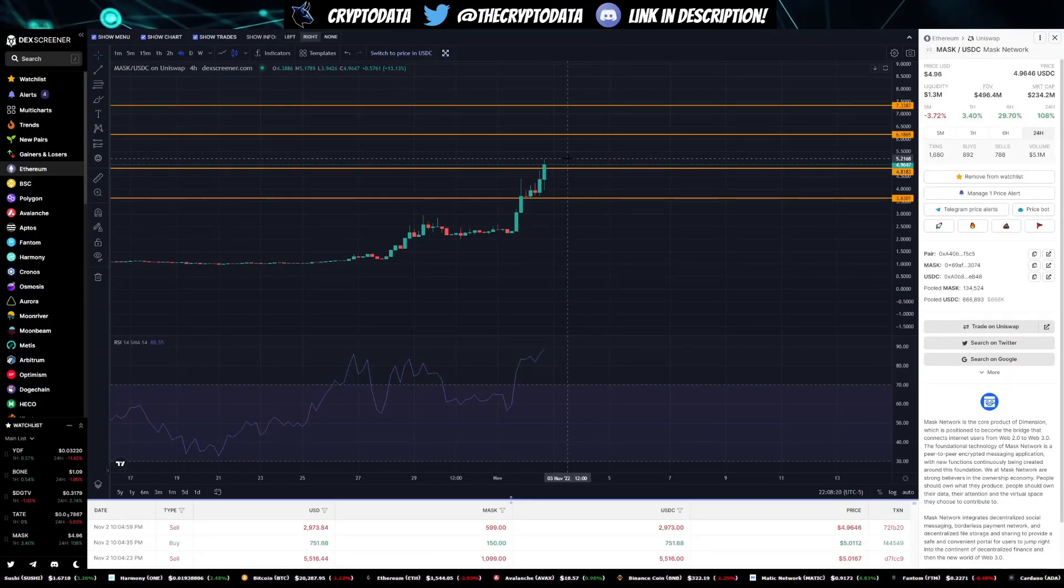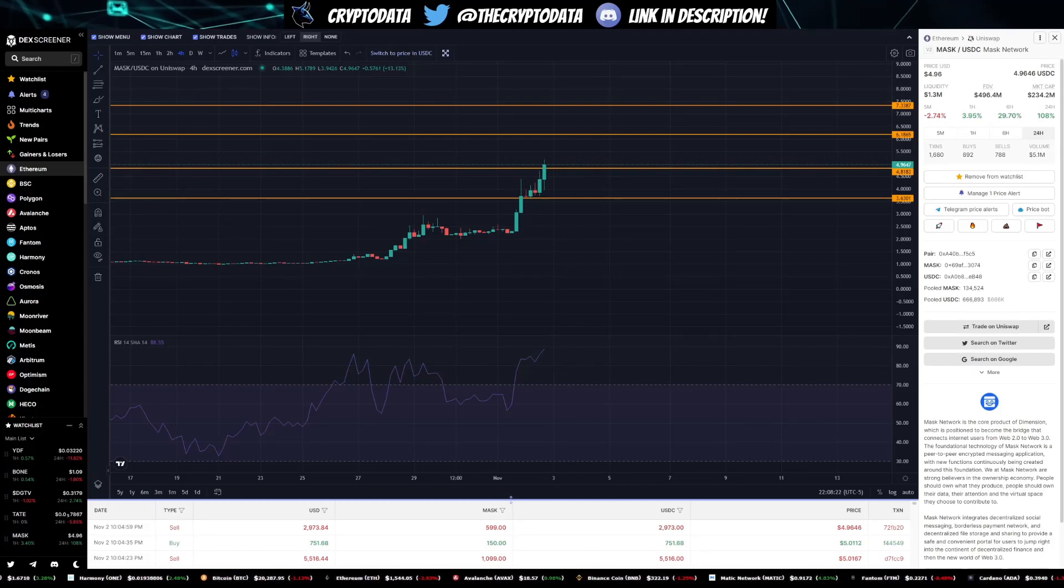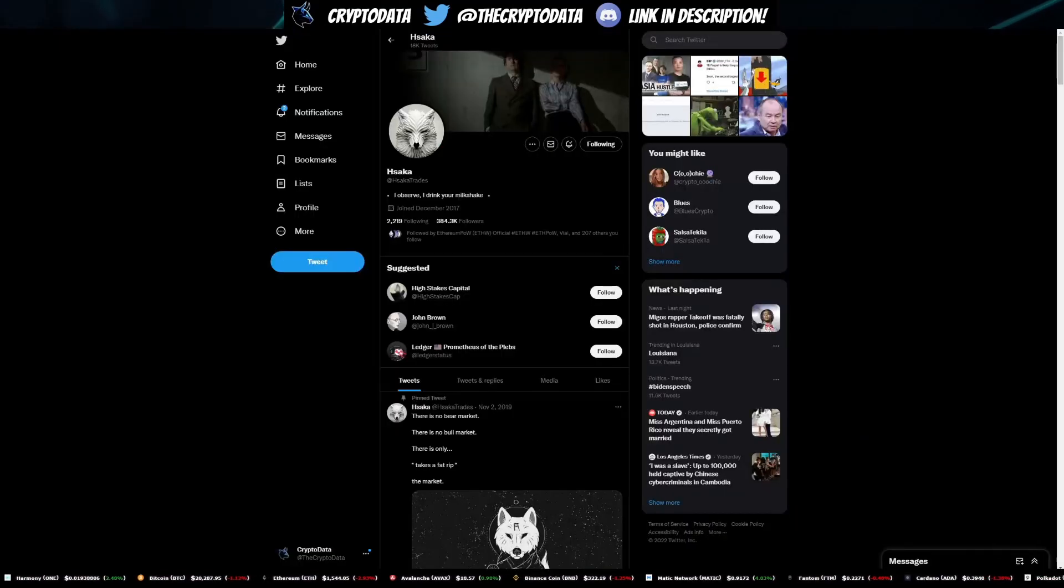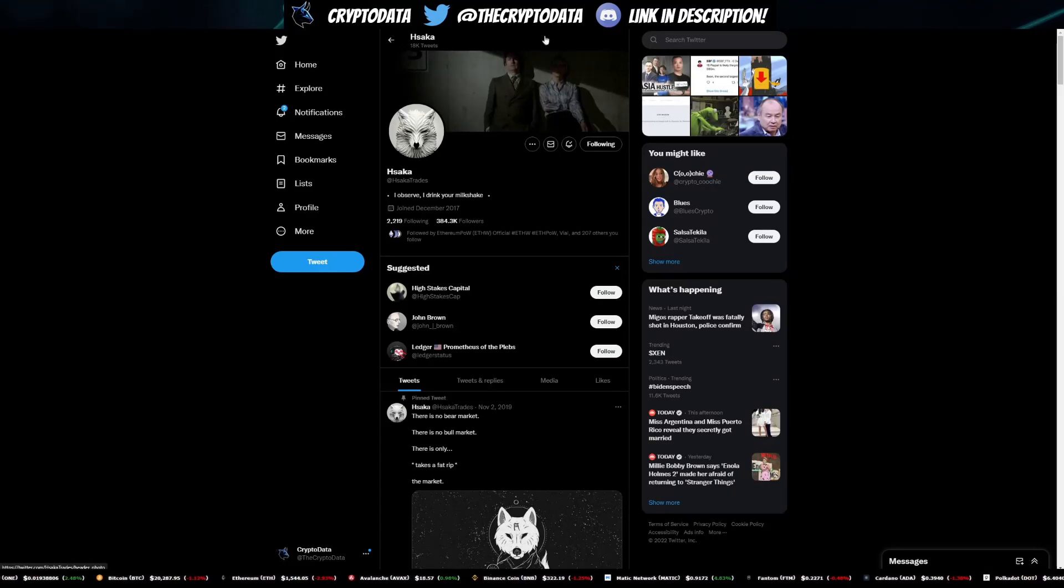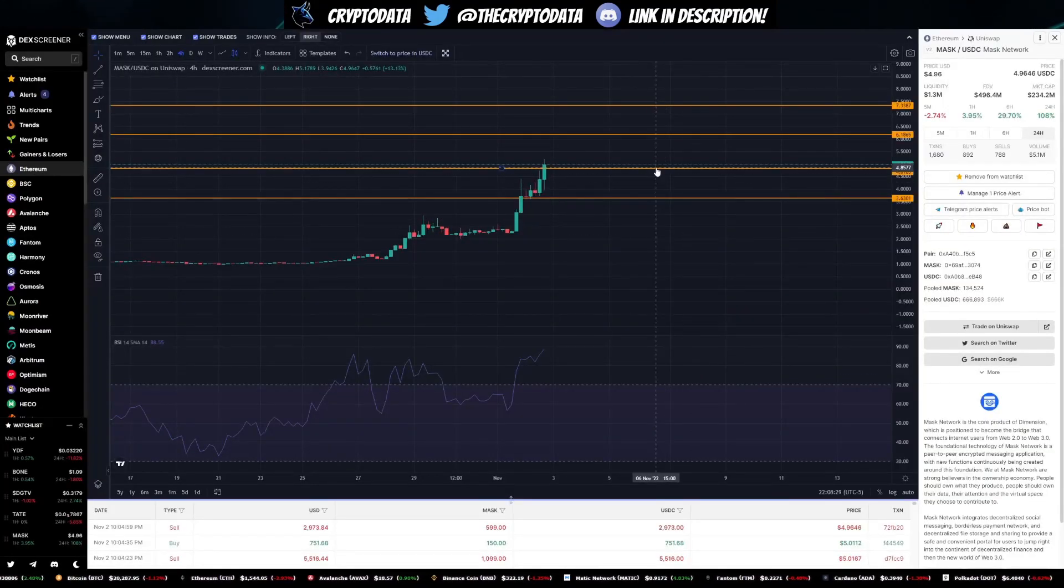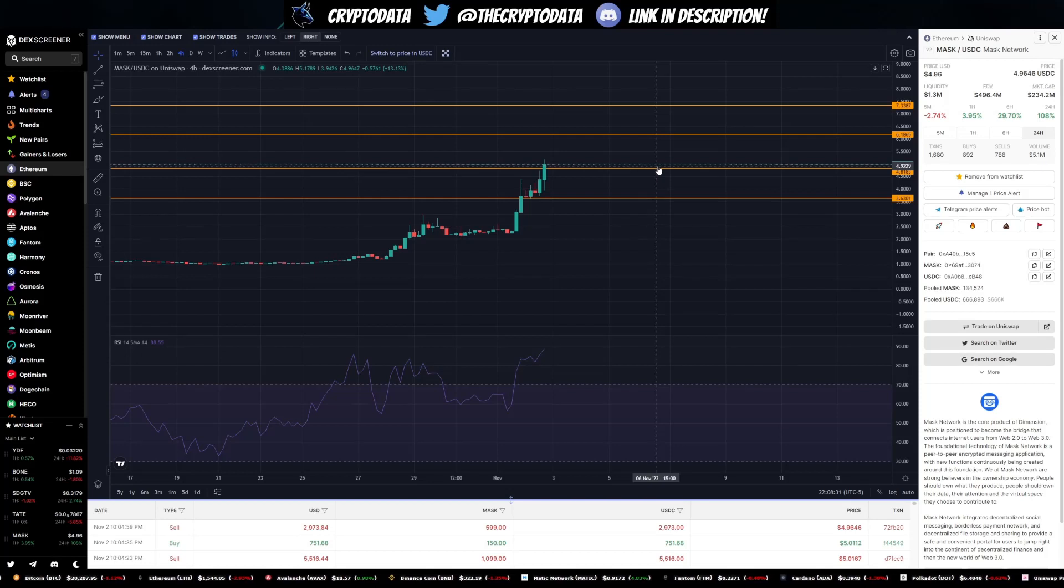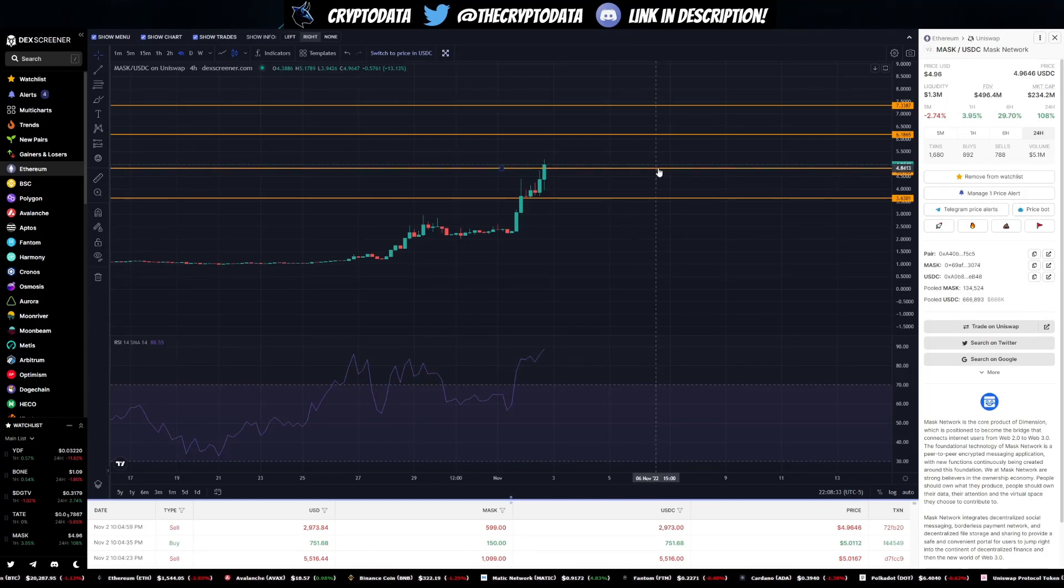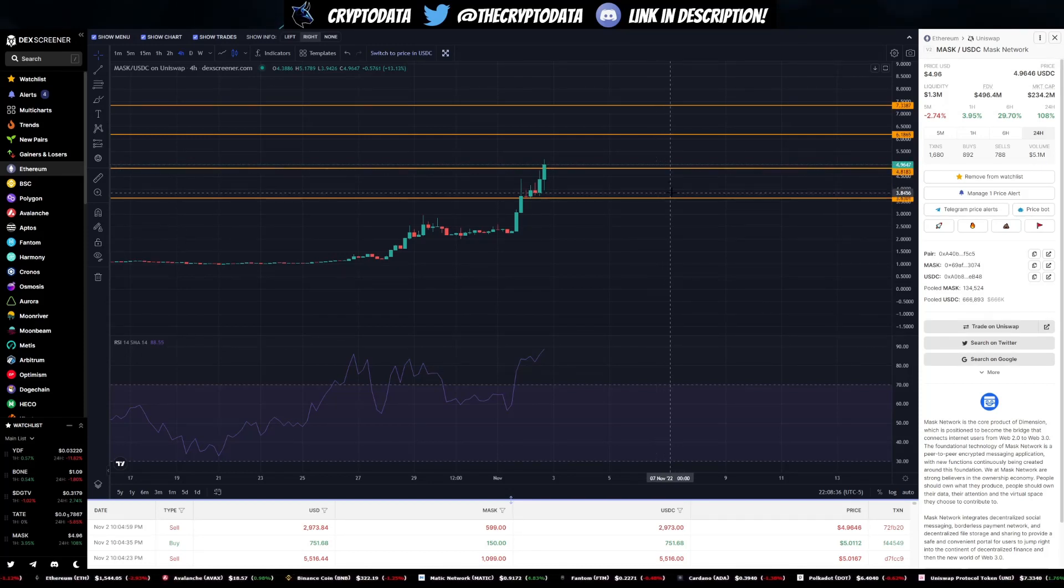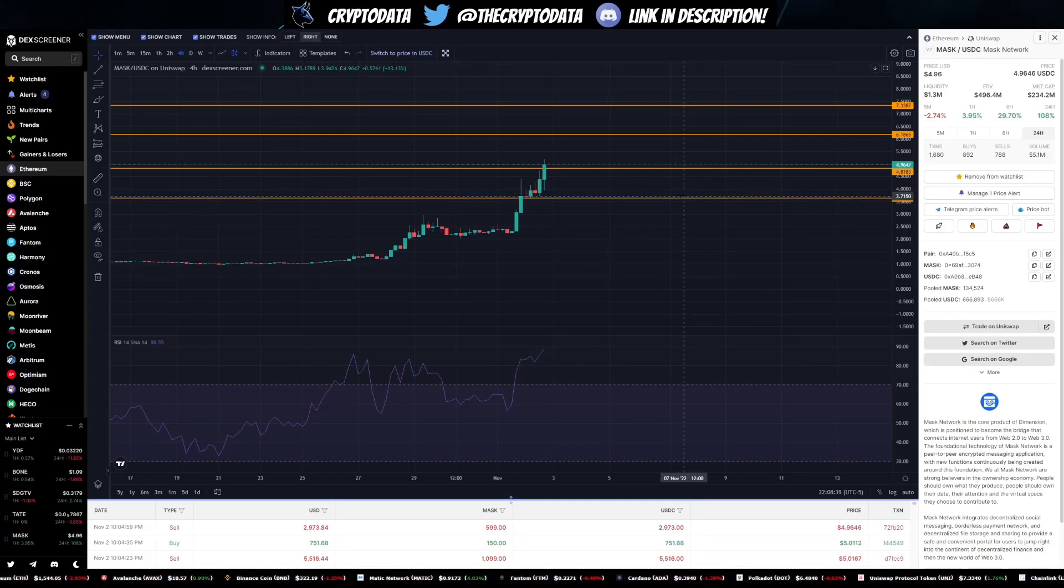It's definitely a sight to see. So again, hopefully y'all got in a little bit on MASK when I made the video yesterday. If not, then again I would wait right now - it's a little risky getting in at this price. Possibly there may be some support around $4.80, but I am looking for us to possibly revisit this support over here at $3.60.